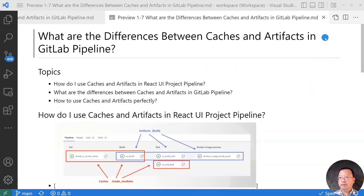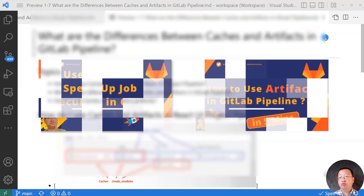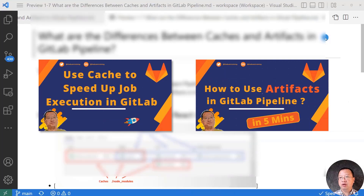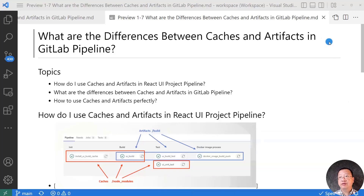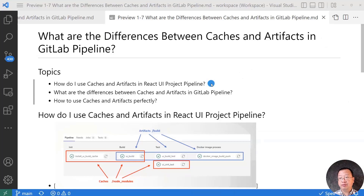Today, we'll talk about what the differences are between cache and artifacts in a GitLab pipeline. If you've watched the videos on how to use cache to speed up job execution in GitLab, and how to use artifacts in a GitLab pipeline, you will have more background on today's topics. After you finish this video, you'll be able to use cache and artifacts in the right way in your project. The video topics are: how to use cache and artifacts in a React UI project pipeline, what are the differences between cache and artifacts in a GitLab pipeline, and how to use cache and artifacts perfectly.